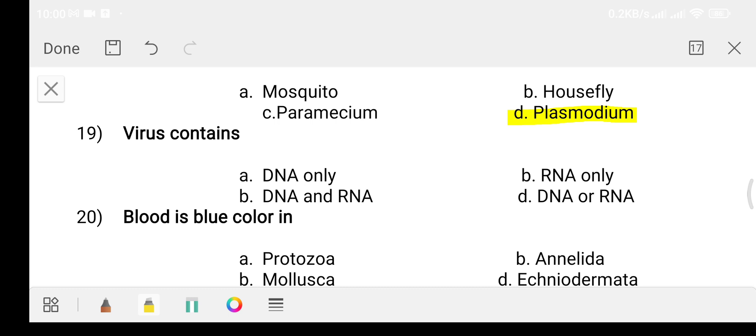Question nineteen: what does a virus contain? Option A: DNA only. Option B: RNA only. Option C: DNA and RNA. Option D: DNA and RNA.